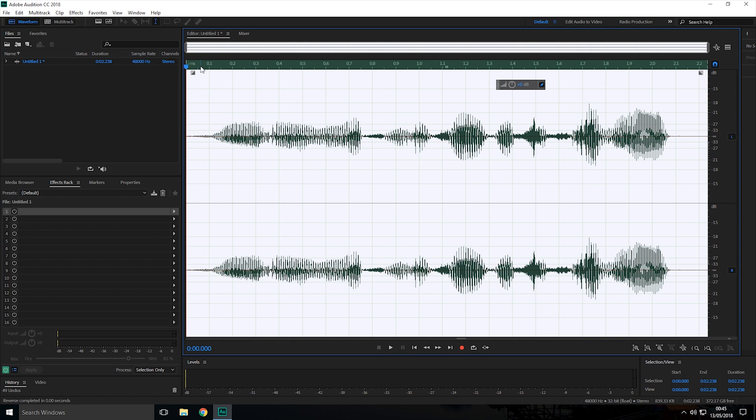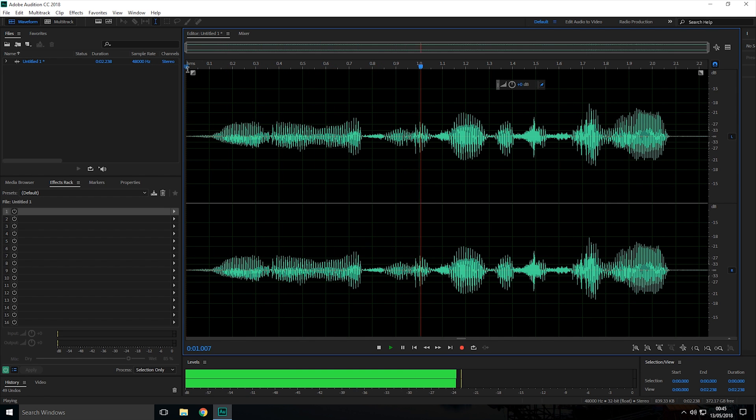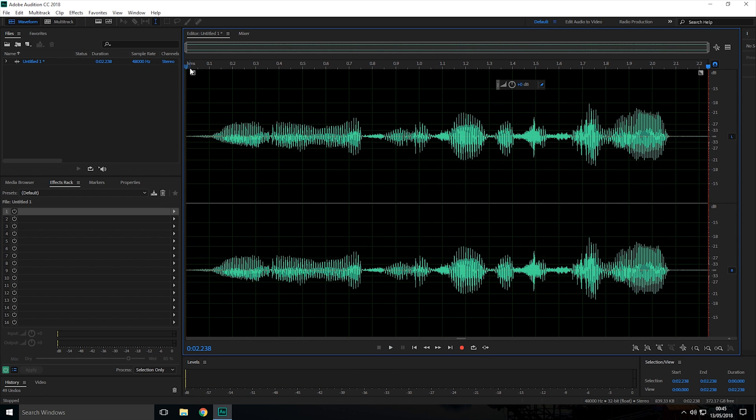Now once you click that, the audio will now be reversed. So now if I play the audio for you, as you can hear, the audio has now been reversed.